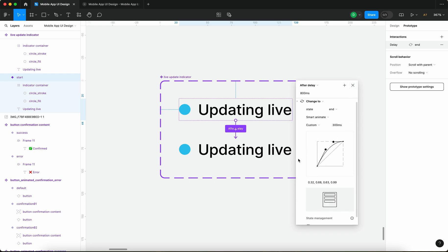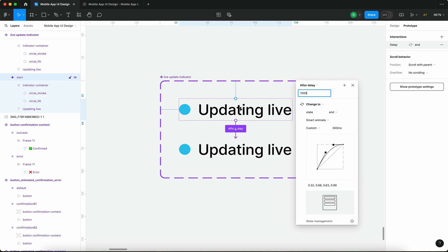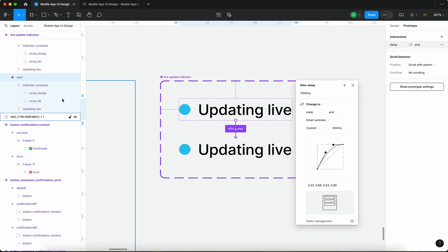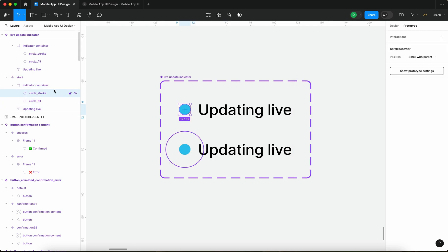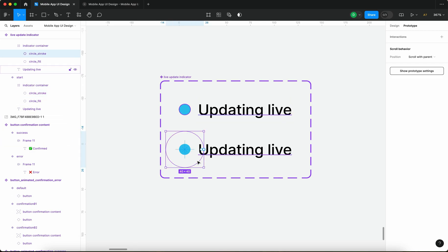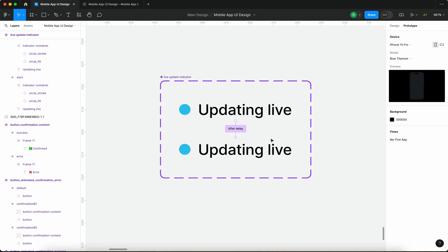So what's going to happen is that Figma upon displaying this instance of this component it's going to wait one second and then it's going to transition from this state to this state using smart animate. Where there are matching layers it's going to appear as if it's animated, as if the circle is expanding. So basically the circle is going to transition from this size to this size and from this opacity which is visible to this opacity which is invisible.